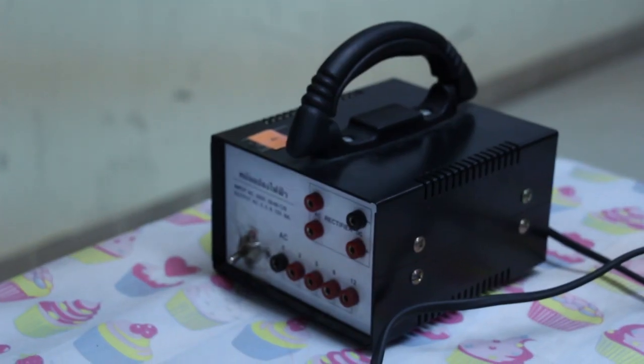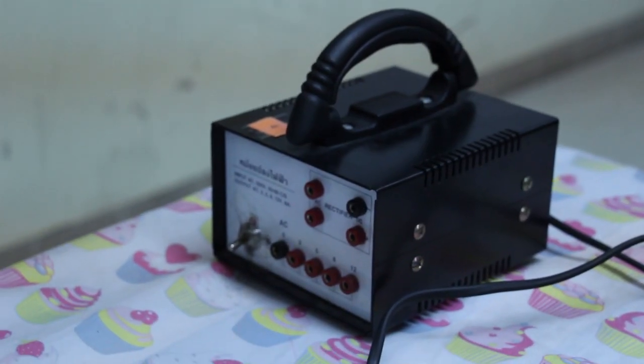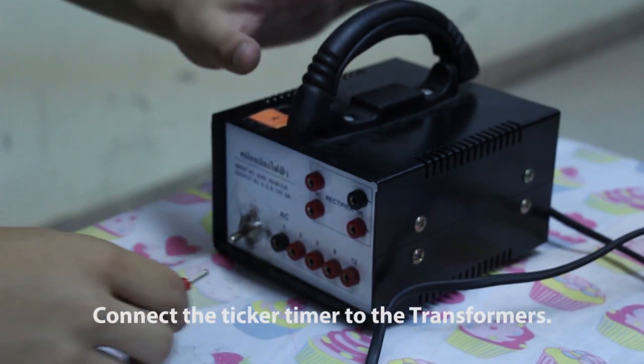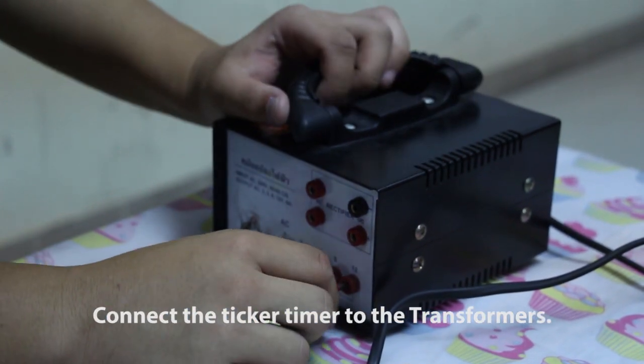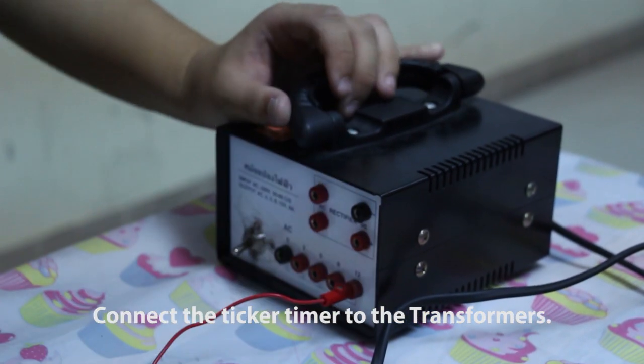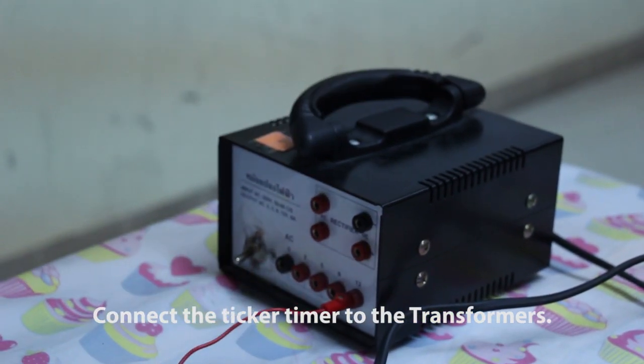The procedures of this experiment. First, we connect the ticker timer to the transformer.